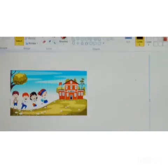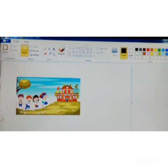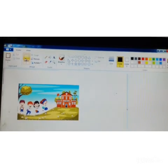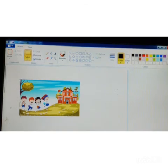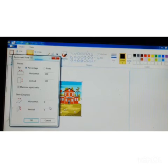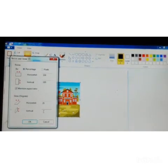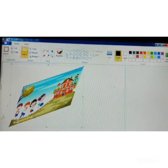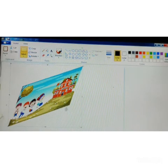We are going to learn a new option: skew an image. Skew is also used to resize the image, but the image gets stretched from one end while the other end remains fixed. To skew an image, first select the image using the select tool, then go to the resize option. Here you can see the skew option. Type the degrees — I will type 20 horizontally and 20 vertically — then click OK. Now you can see the image has been stretched from one end while the other remains fixed.